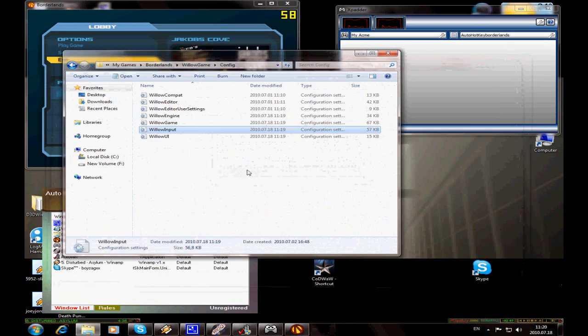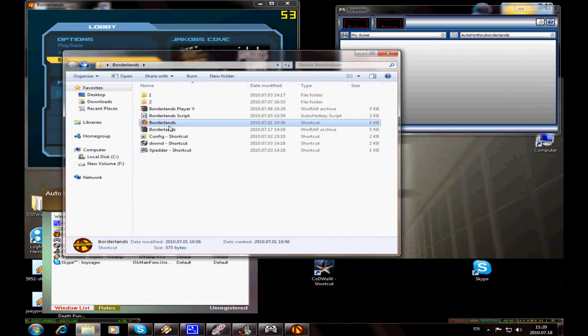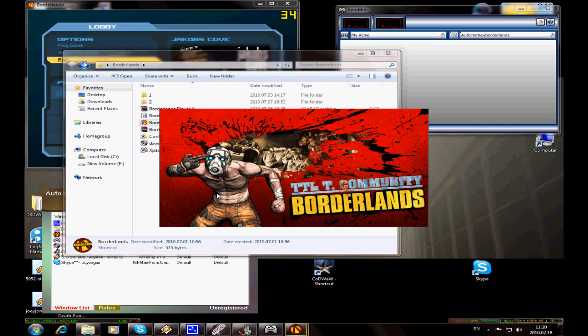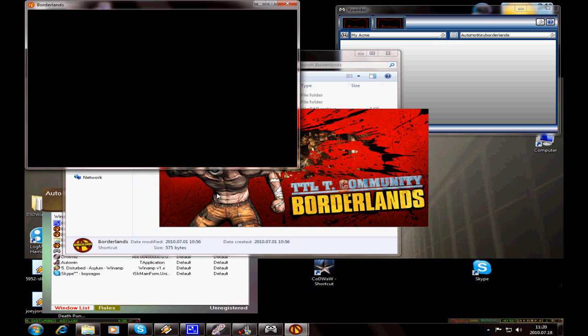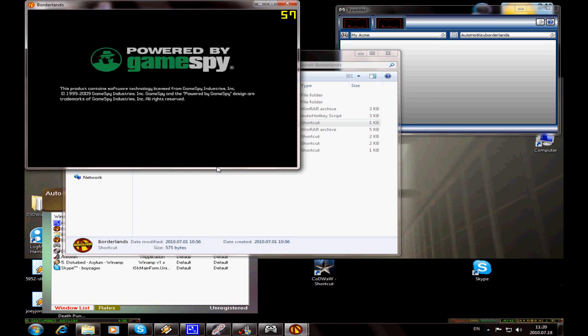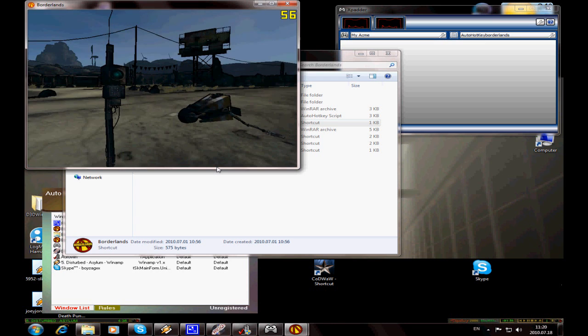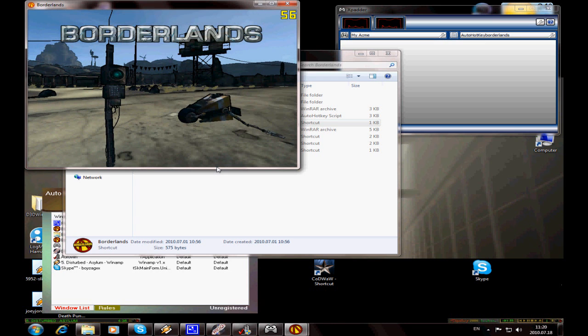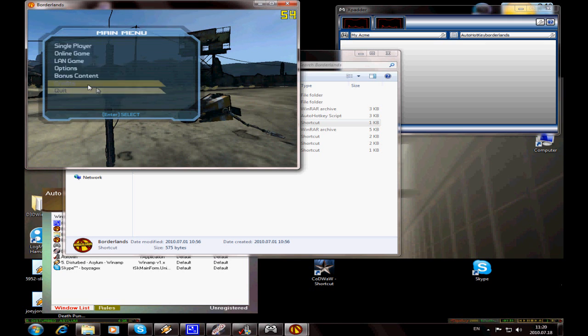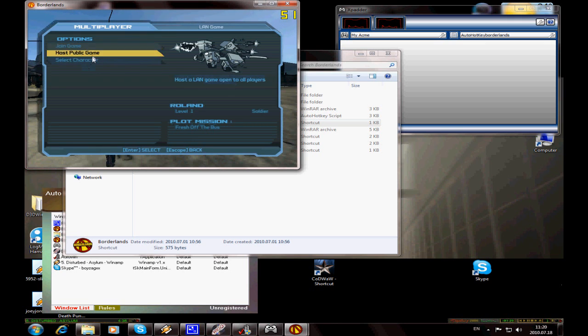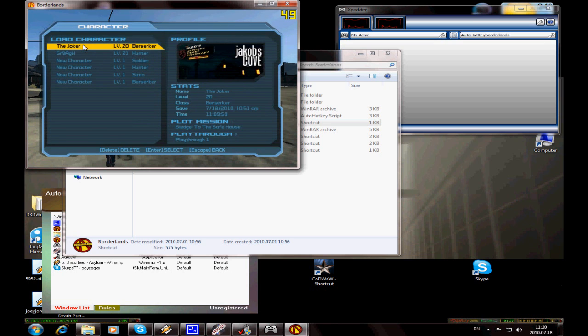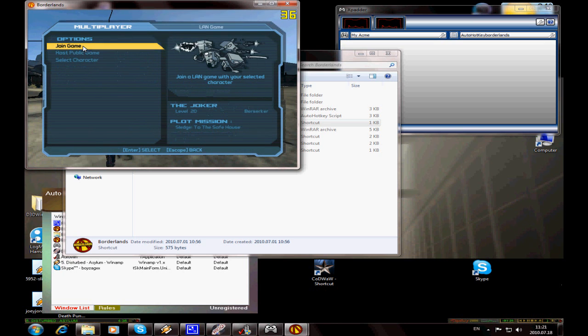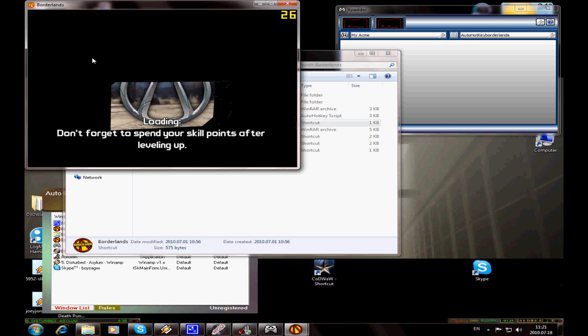Launch Borderlands again. Create a LAN game, select your character, and join the game.